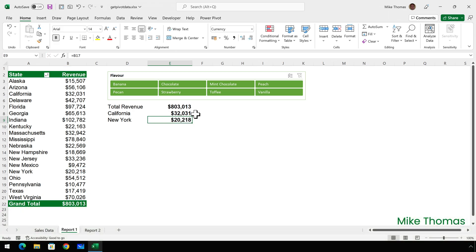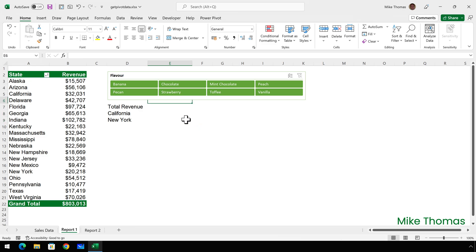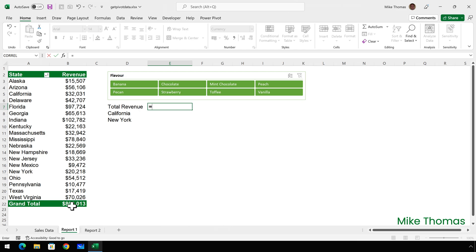Now, I deliberately typed the cell references B22, B5 and B17. But what if I'd used the point and click method? So if I delete those formulas, go up to E7 and type equals, but click on B22, now I get something totally different.